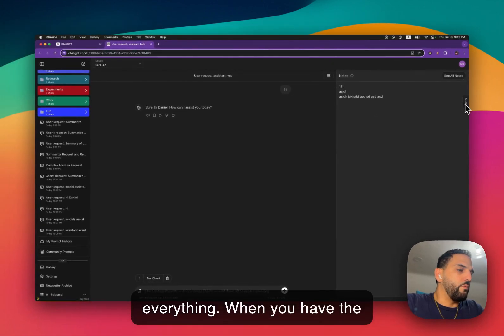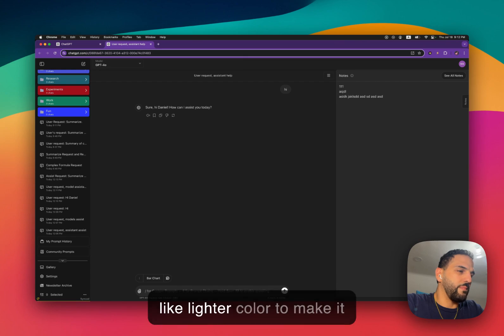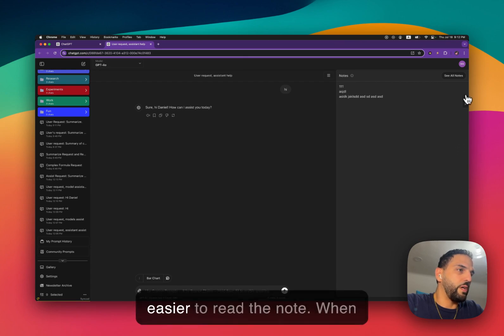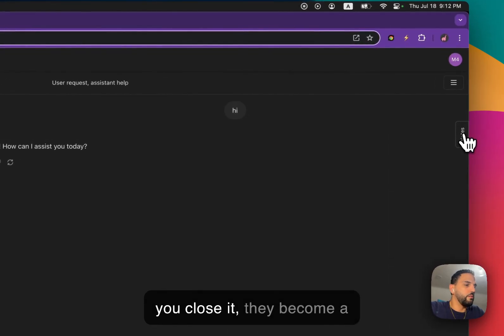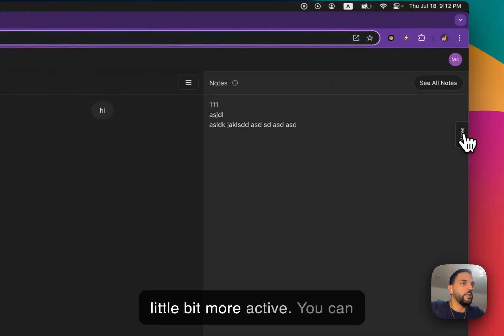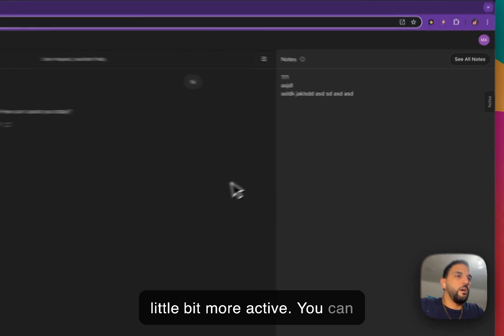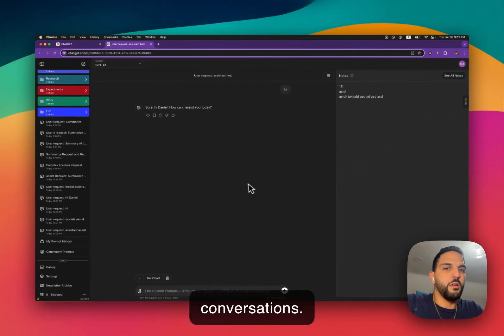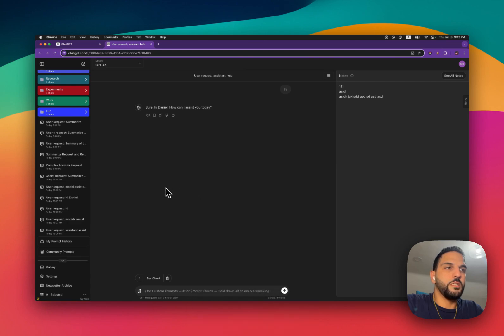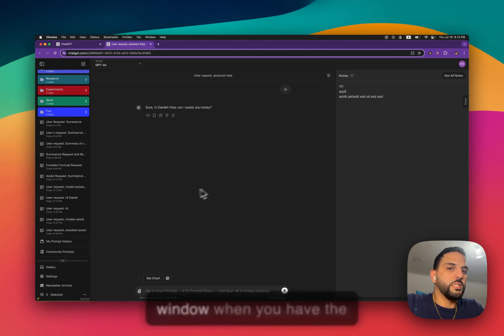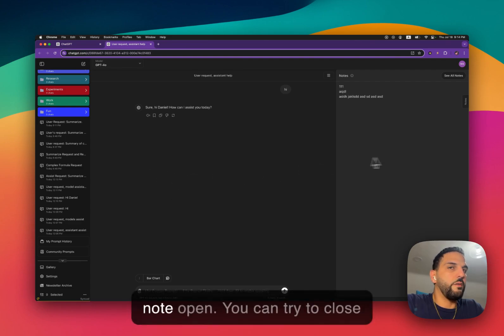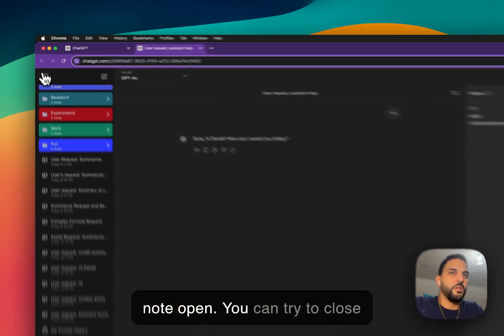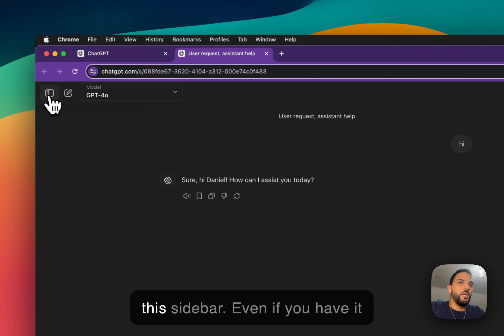When you have the notes open, these buttons are lighter color to make it easier to read the note. When you close it, they become more active. You can have the note on all conversations. To have maybe more space on the window when you have the note open, you can try to close this sidebar.